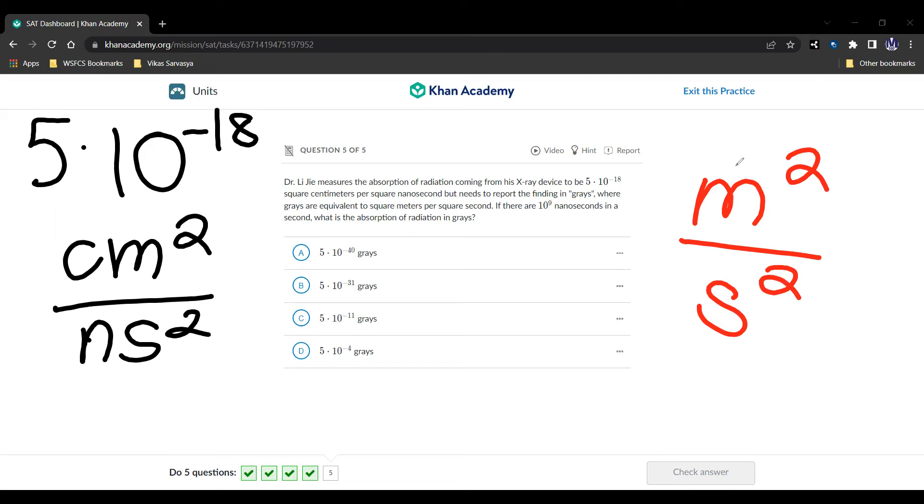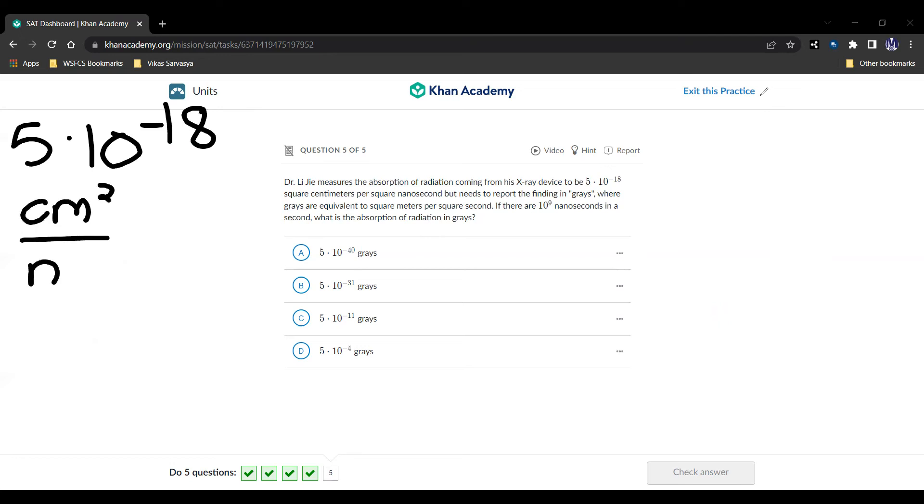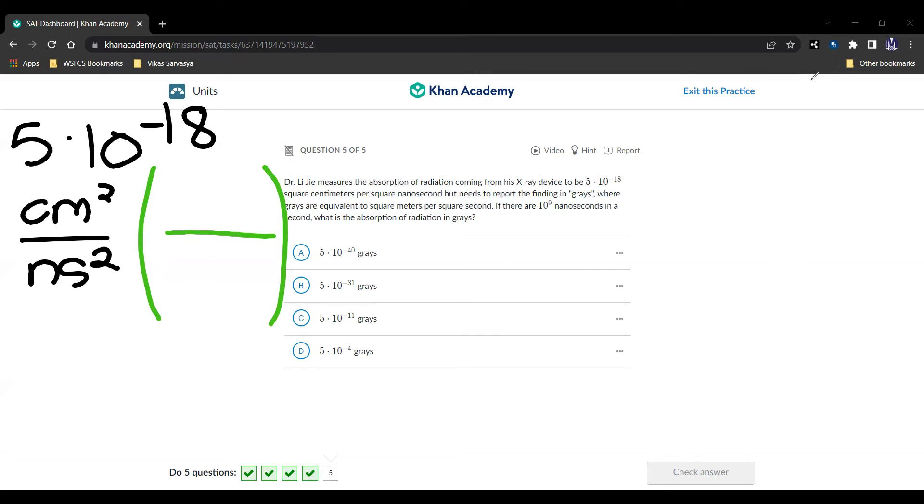So here we're going to use this thing called factor label, which is an extremely useful tool. It's really nothing new. It's just a way of categorizing the information we know to make unit conversions easier in general. Now we're going to multiply it by this factor. Now this factor is going to equal 1, because if we multiply by 1, then nothing changes. But the same way we can multiply by 4 over 4, which is still the same as 1, because of that fraction, that's what we're going to use here.